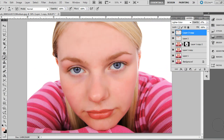Being able to remove blemishes while touching up a portrait can come in handy — whether you're a professional photographer who wants to offer this service for clients, or you're working on your own photo for a modeling headshot or even a social networking site. Here are a few techniques to remove blemishes and smooth out the skin in portraits.